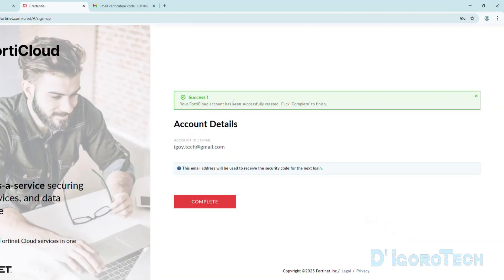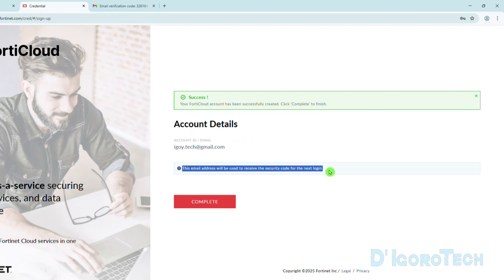Success. Your FortiCloud account has been successfully created. This email address will be used to receive the security code for the next login. Two-factor authentication has been automatically enabled and by default it's using the email address. So every time you log in, after you enter your username and password then you need to check your email for the verification code. Click Complete to finish.